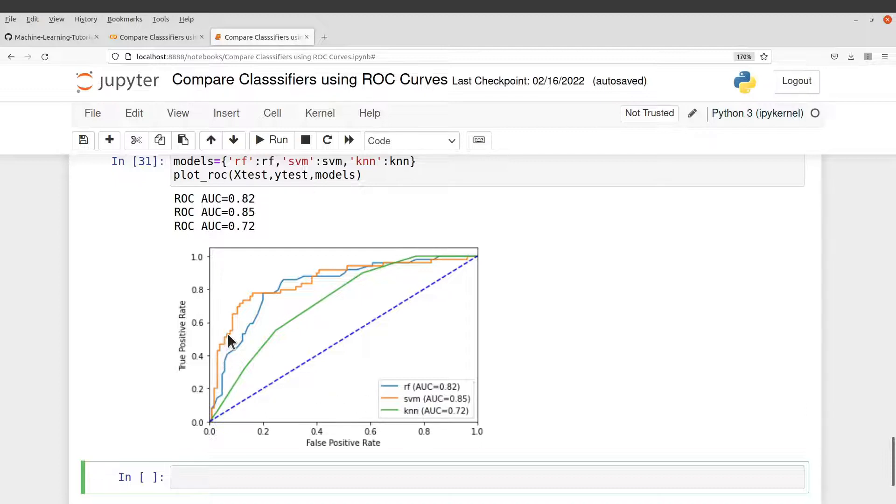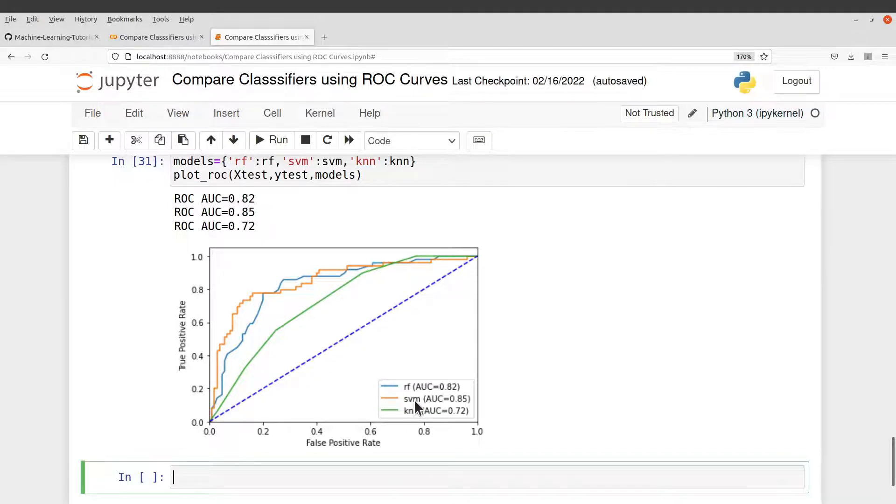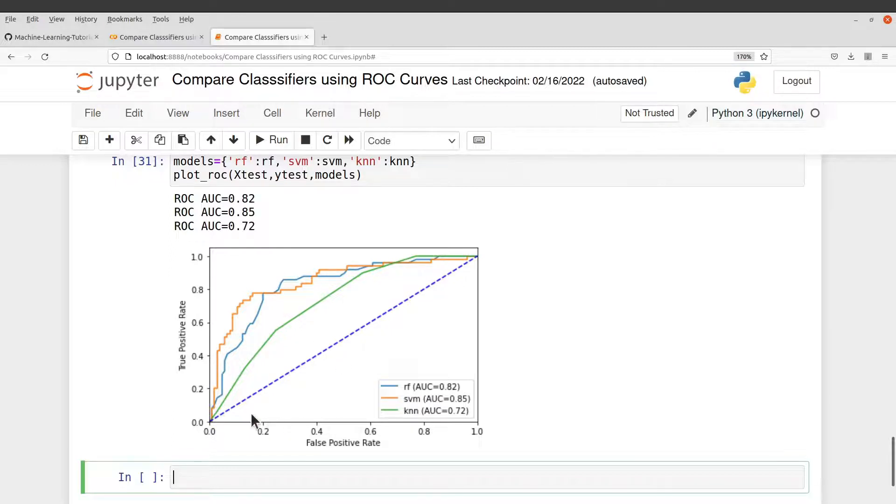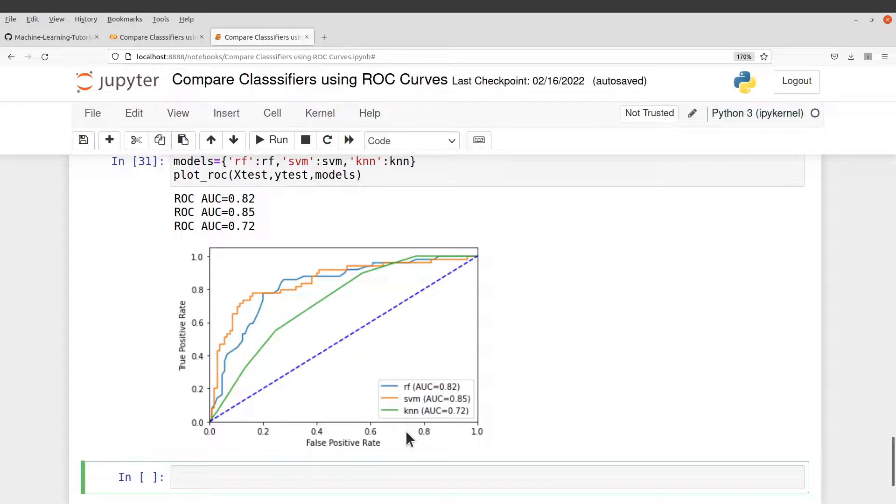It's the steepest among the three. So that tells us that it's the best performing model here. If you check the steepness here, you see it there. This is followed by RF and that is why it's also here. And then you have KNN, which is also here. So the steepness here can help you to also get the performance of the model. So this is how you do the comparison for different classifiers using ROC curves.